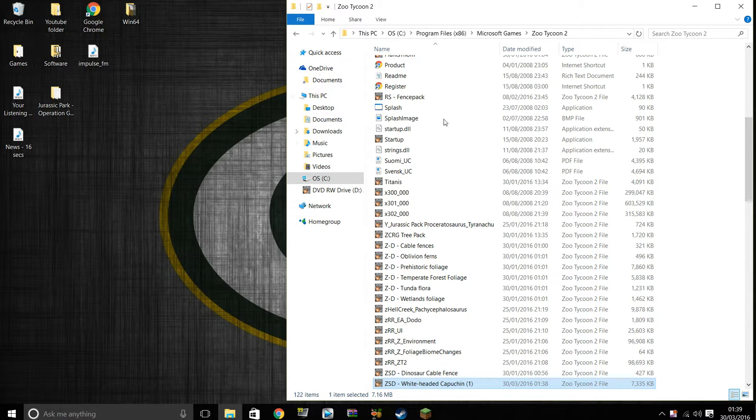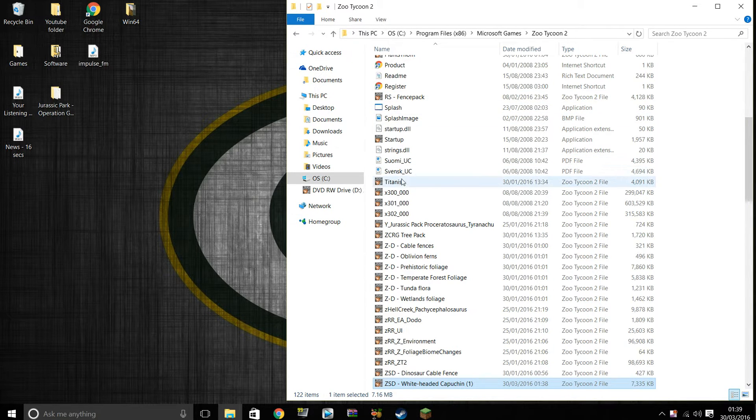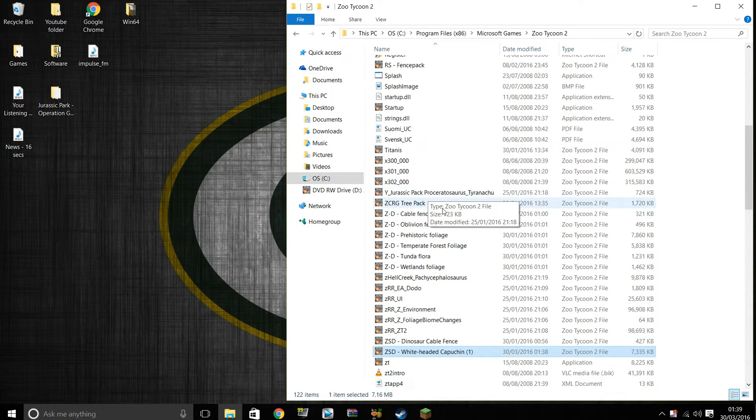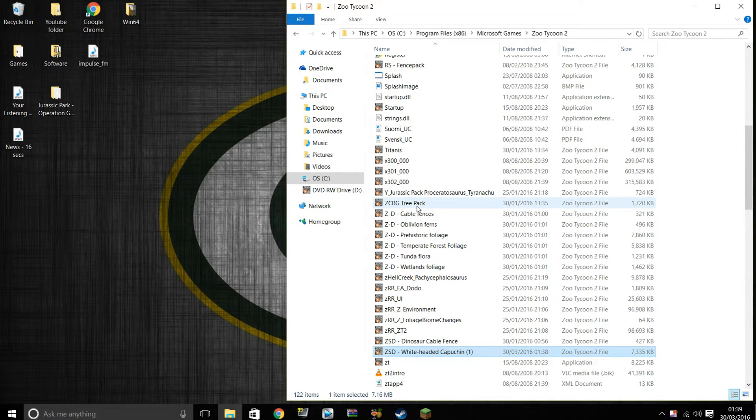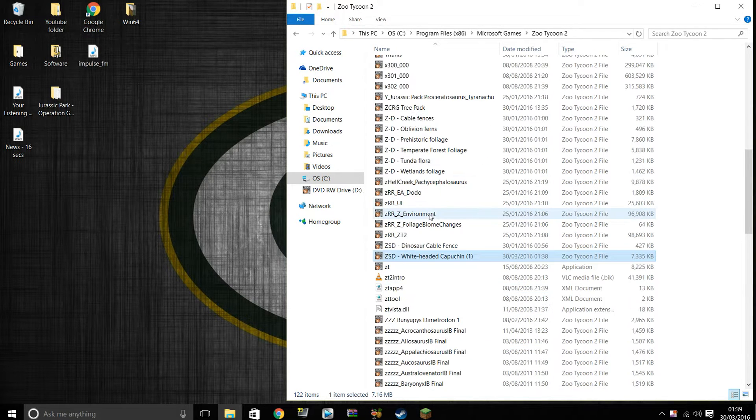You can have any mod, I've done it with fence packs as you can see. I've even got Terror Birds in here, Jurassic Park, tree packs. They should just drag and drop here.